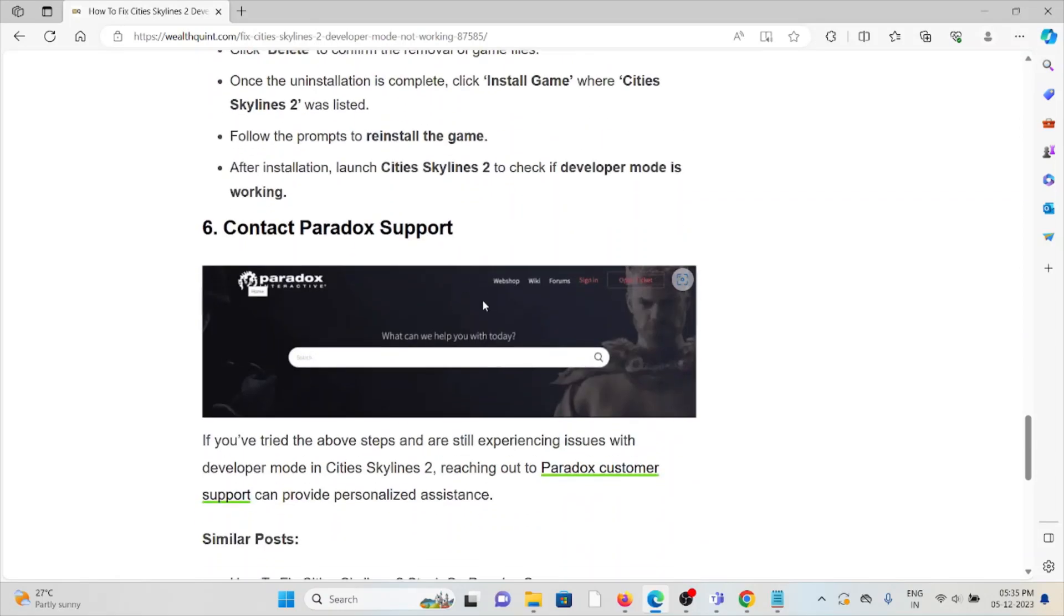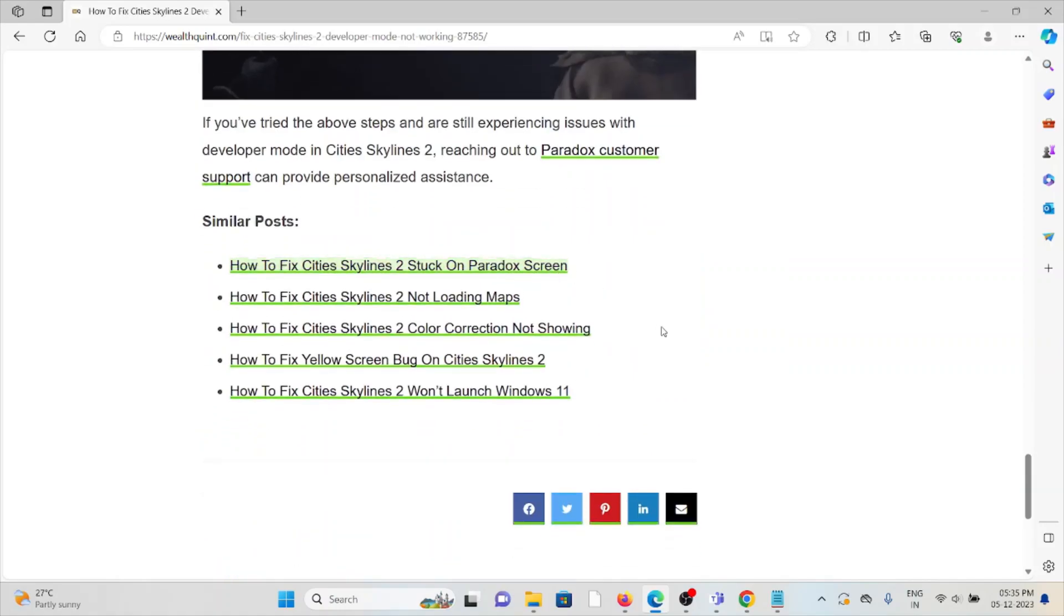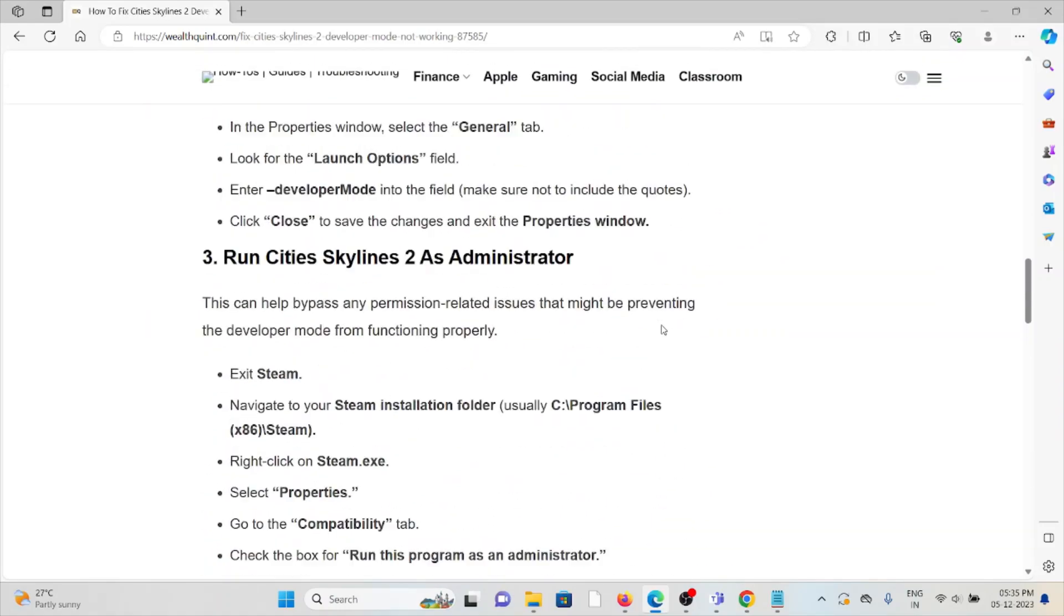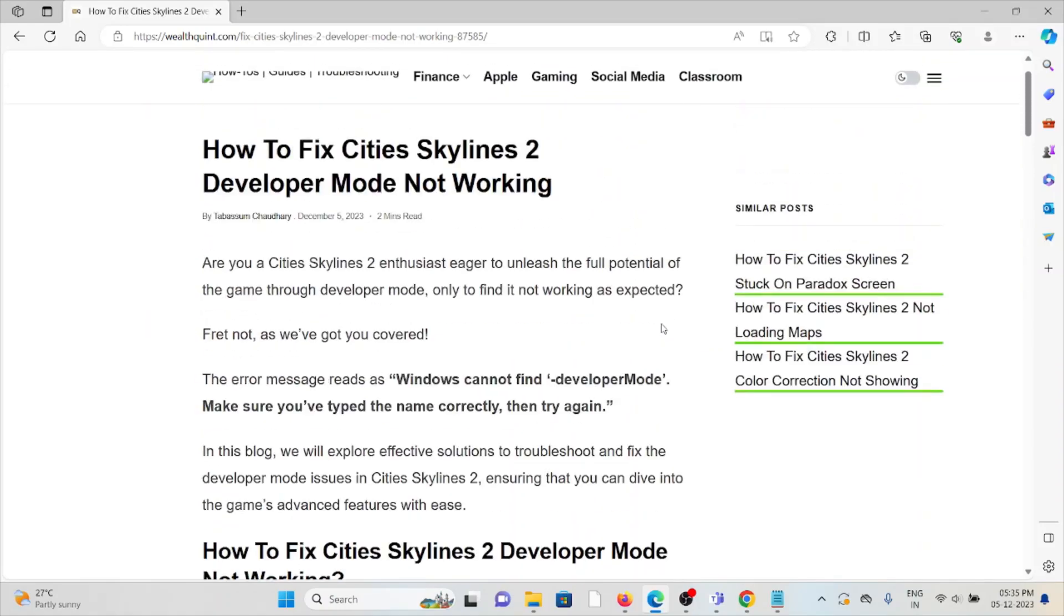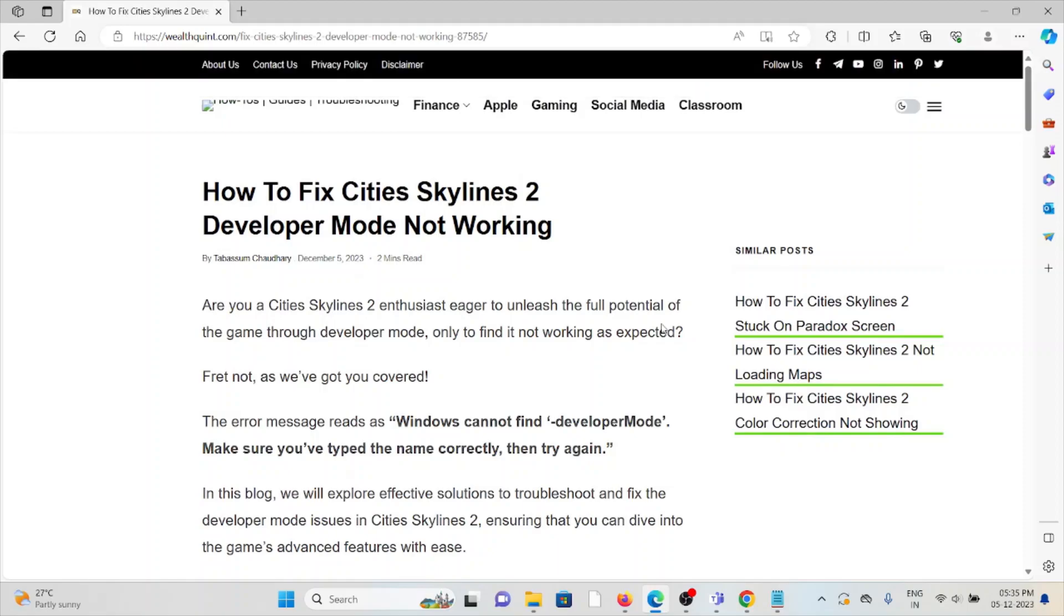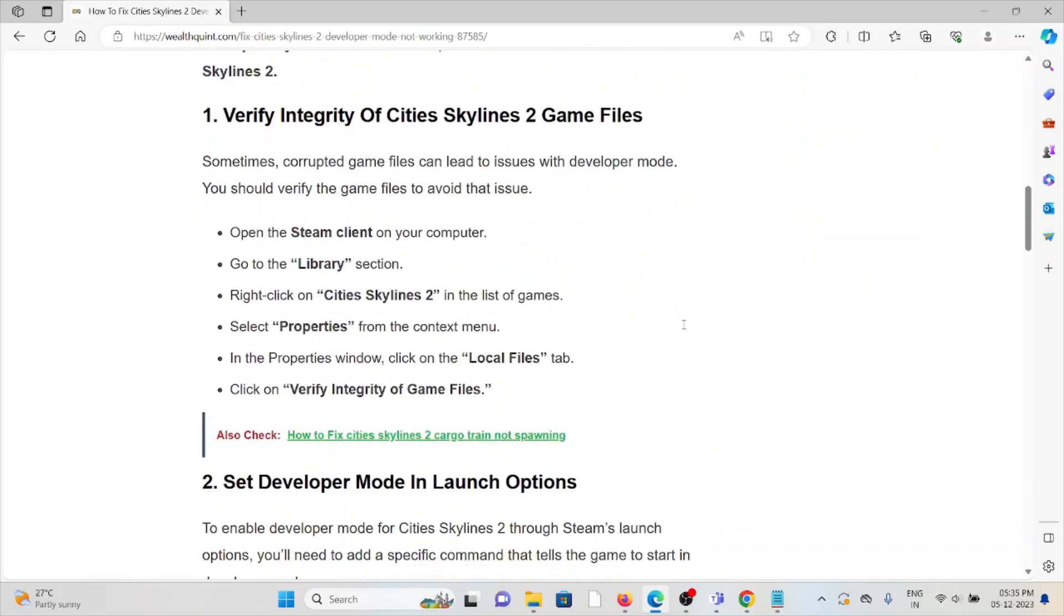Sixth method: contact the Paradox support team. If you've tried all of the troubleshooting methods and you're still facing the problem, you can contact the Paradox support team for further assistance. They are the experts and will help you fix the problem and give you the solution. That's all about this, thank you.